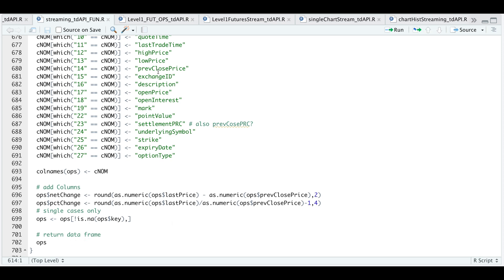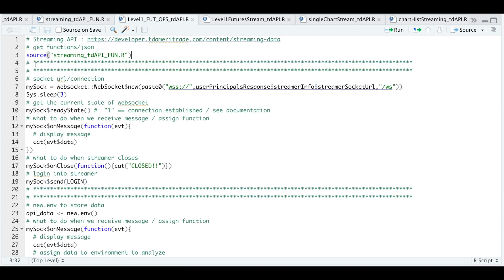Now in order to use the service, I built a separate R script. And here we start off by sourcing all of our functions and our JSON blocks. We're going to establish a connection, get the ready state. For every message we receive from the streamer, I'm going to display that out in the console. Same thing when we close our connection, I'm going to send my login block.